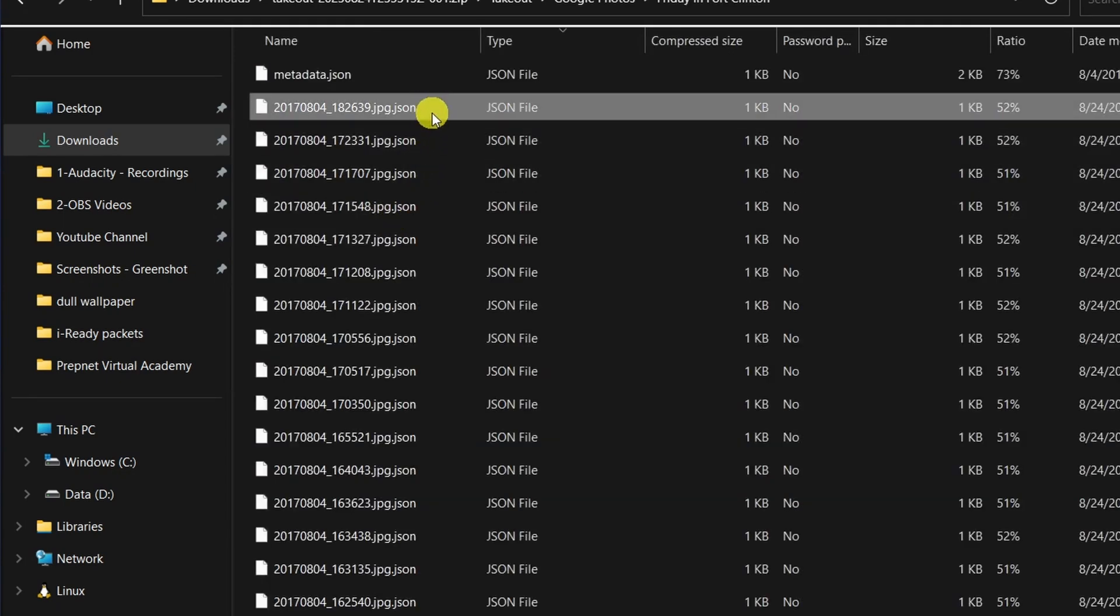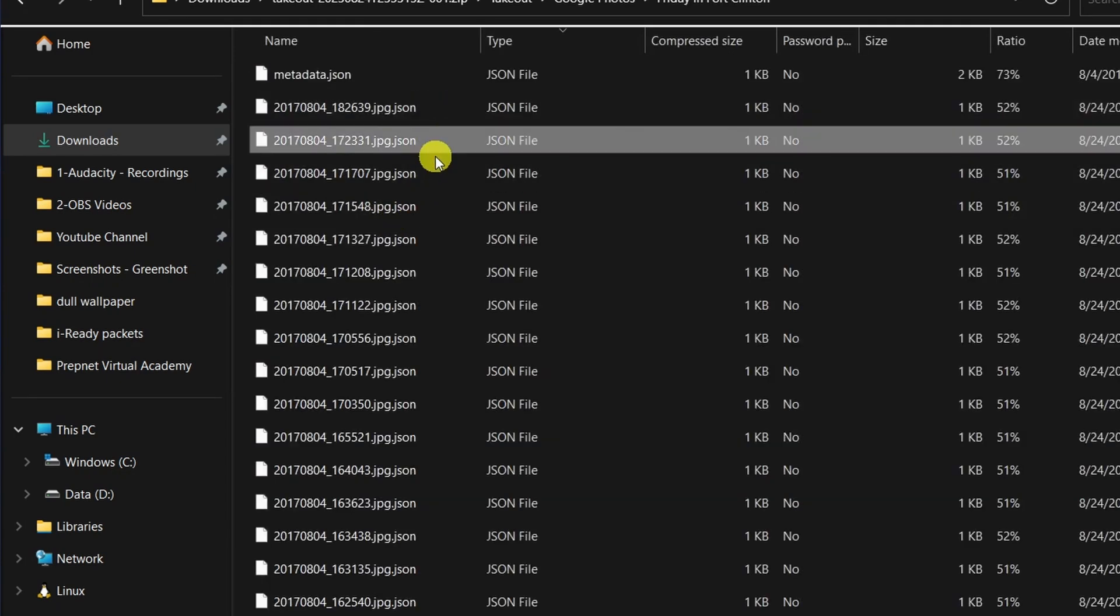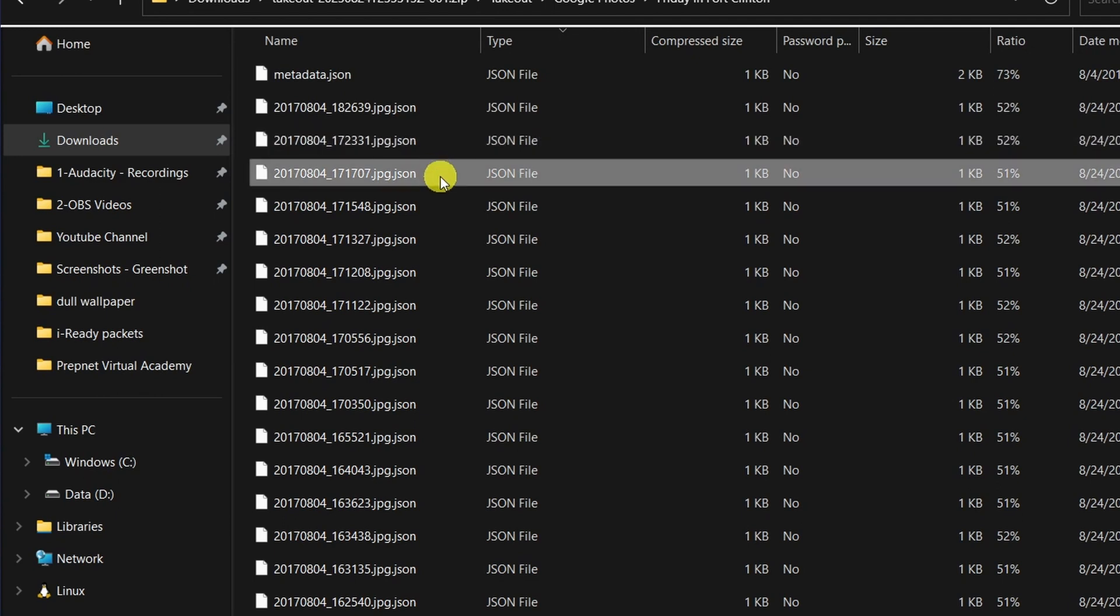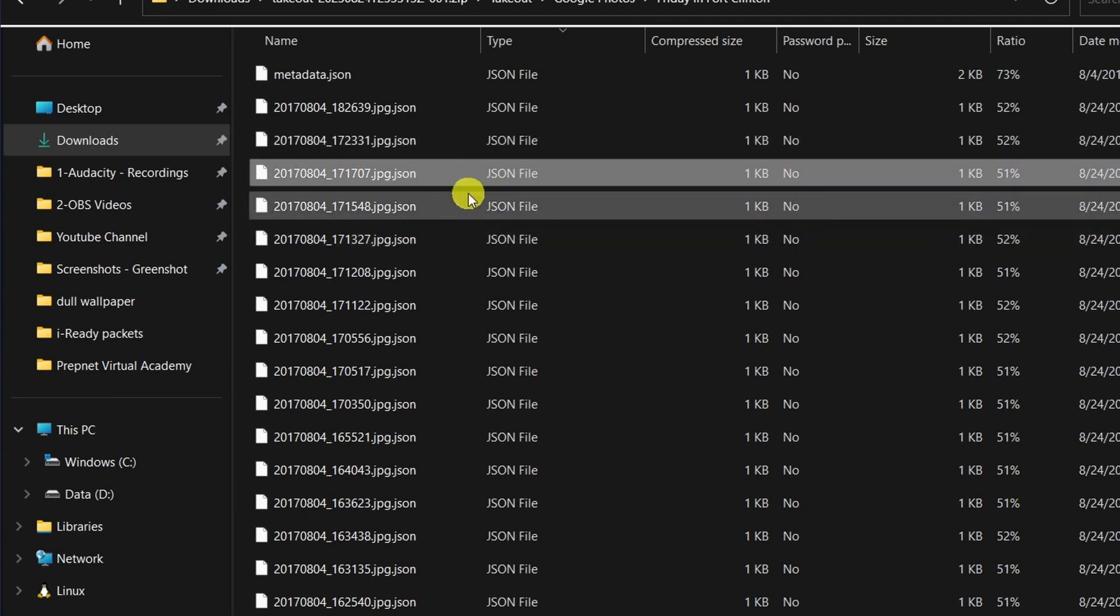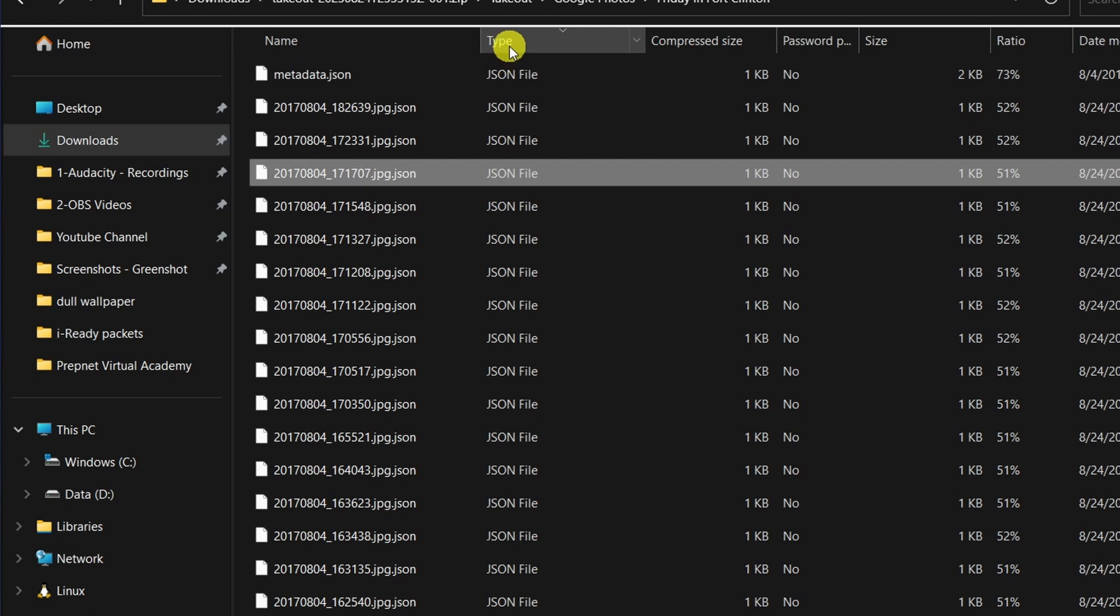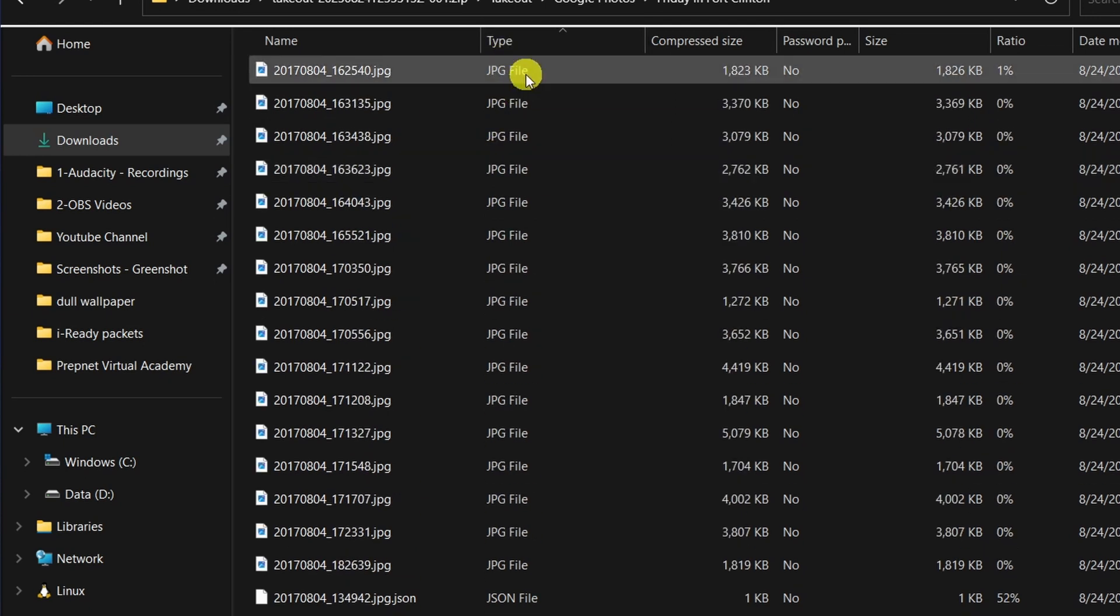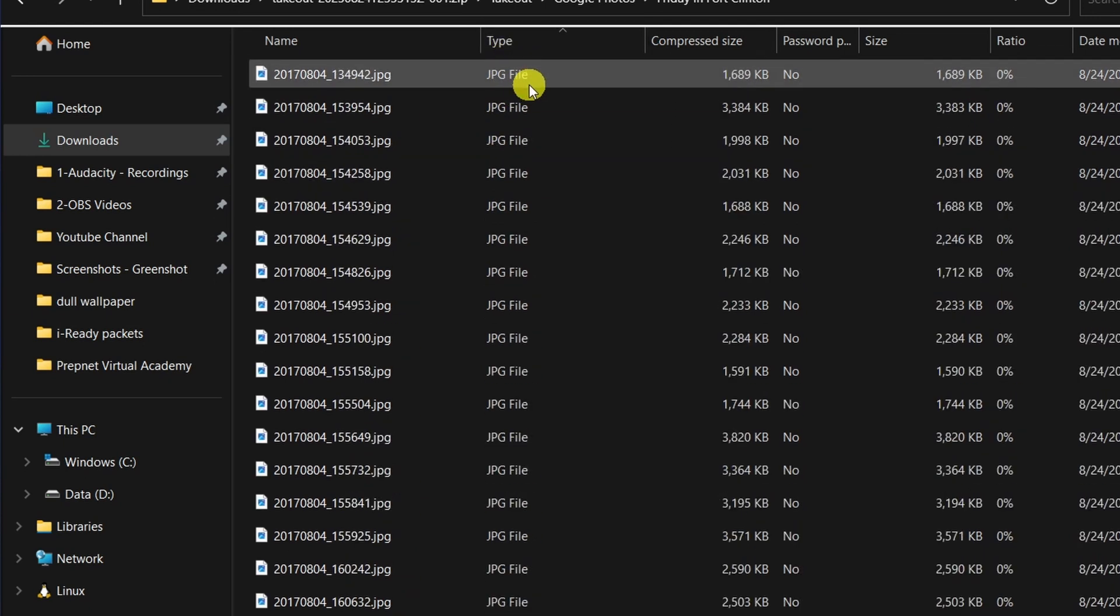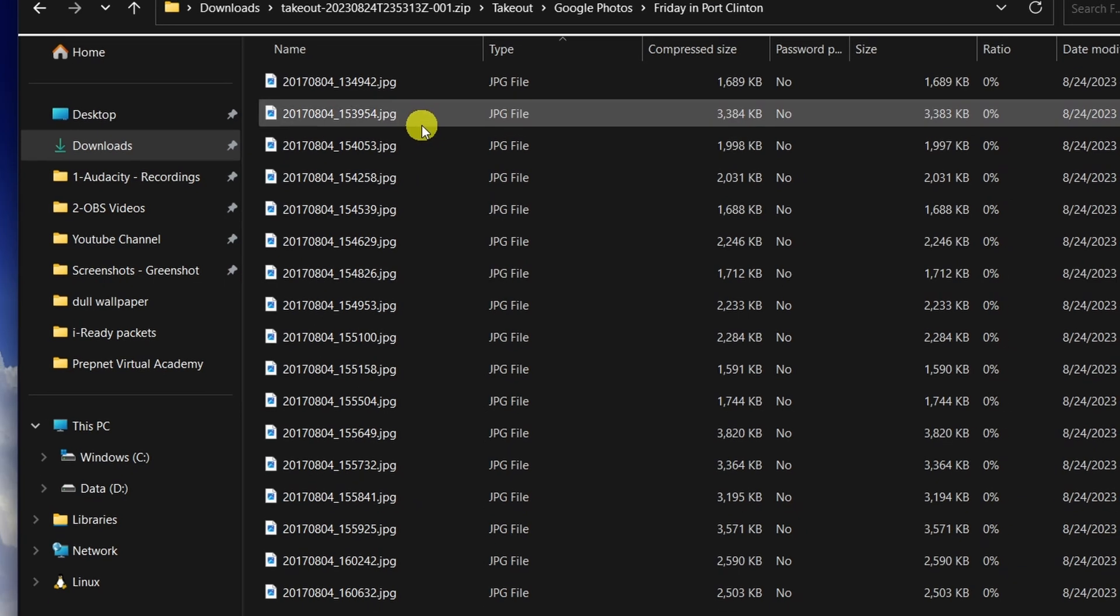Now along with the photos you might see those files that have JSON extension. Those are just data transfer information so you could just ignore them or have them deleted.